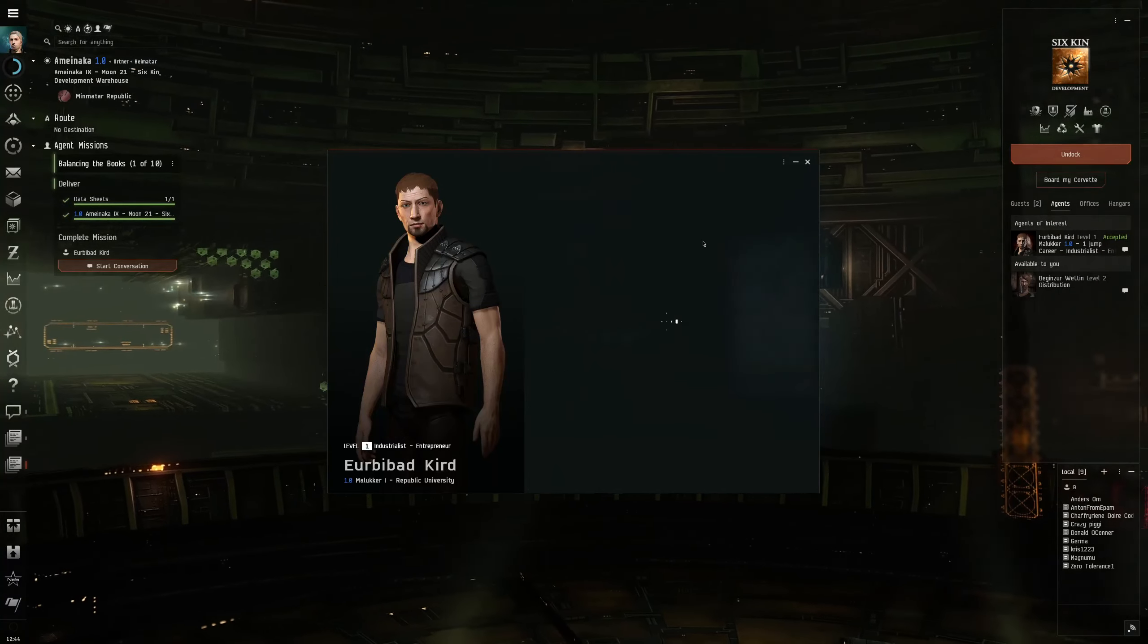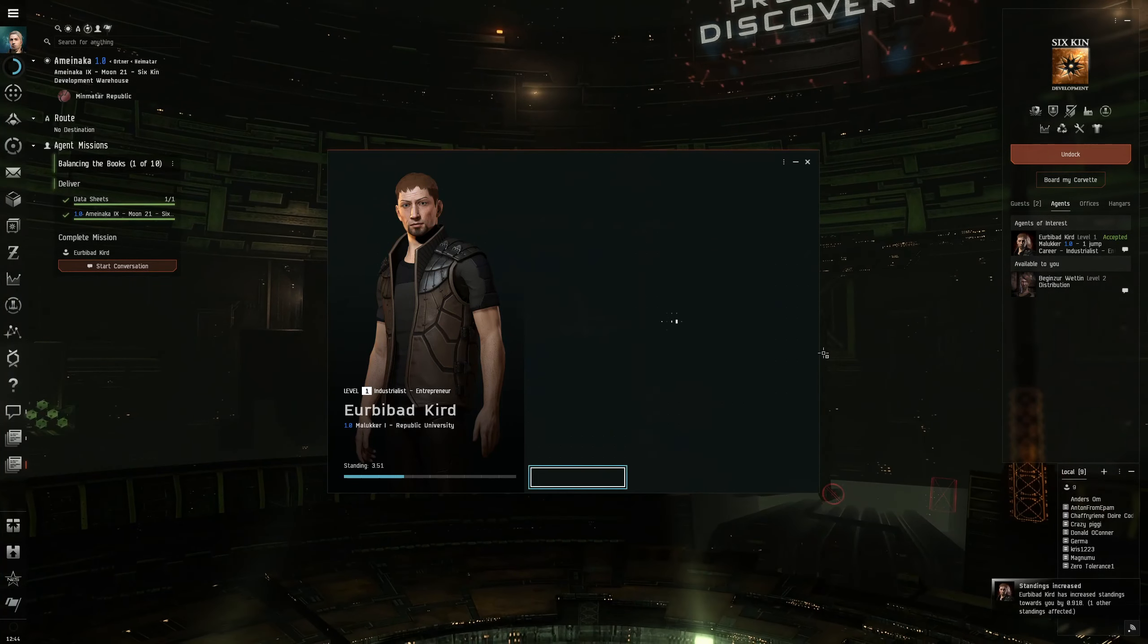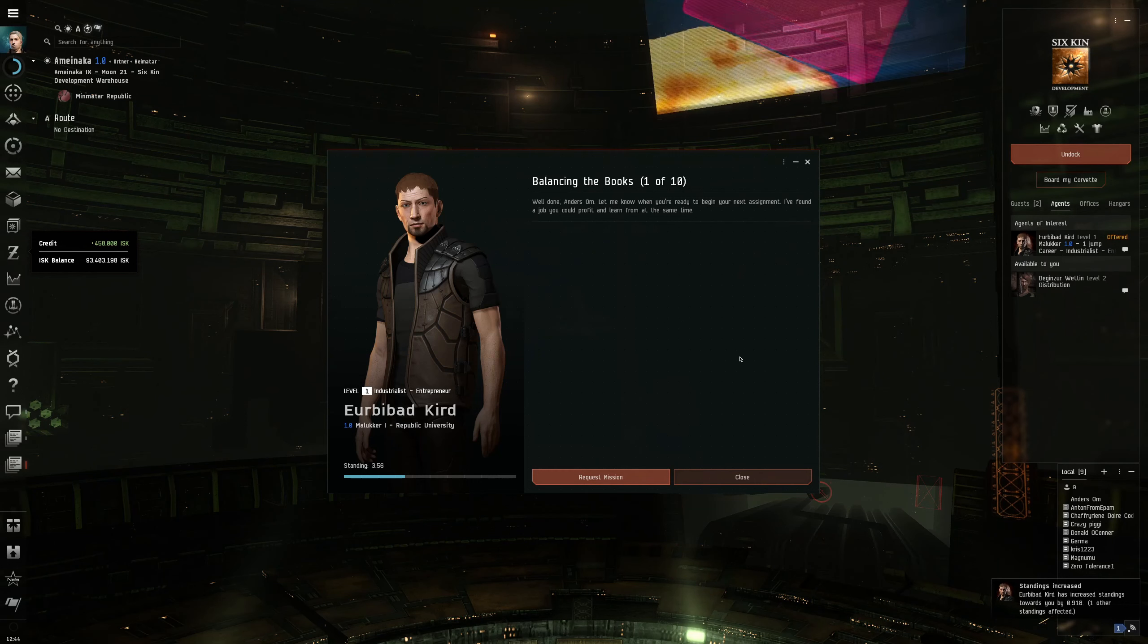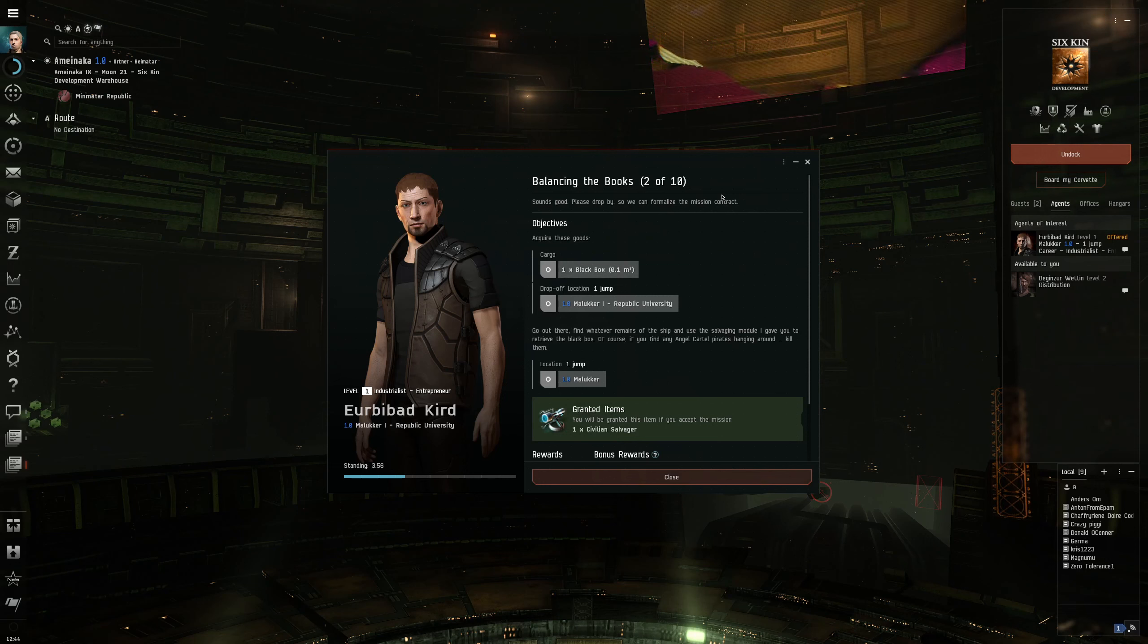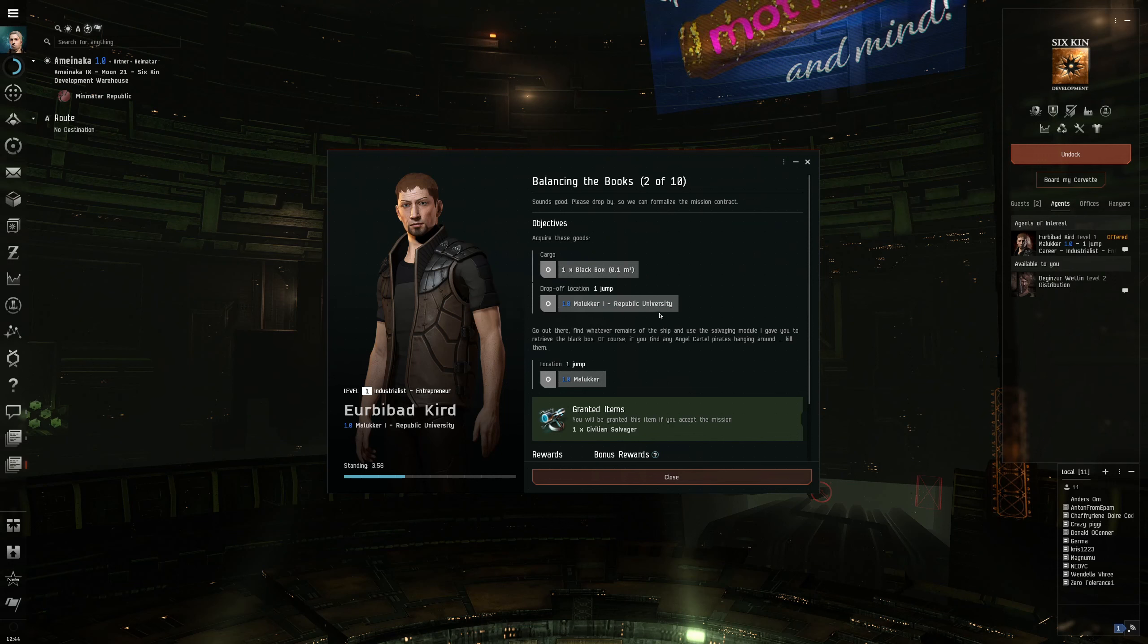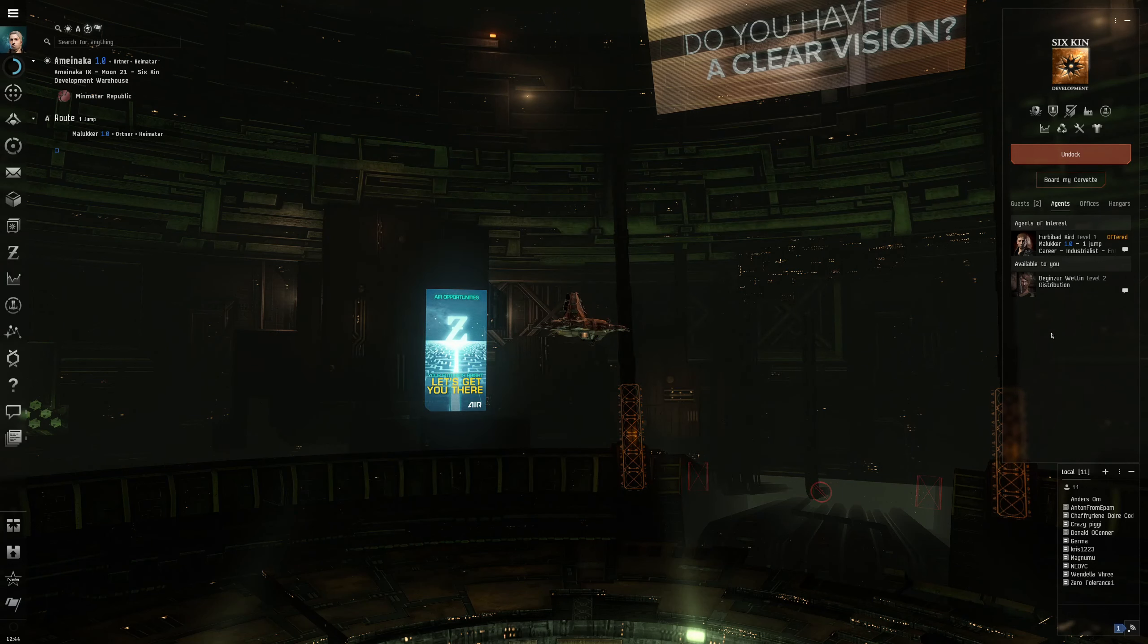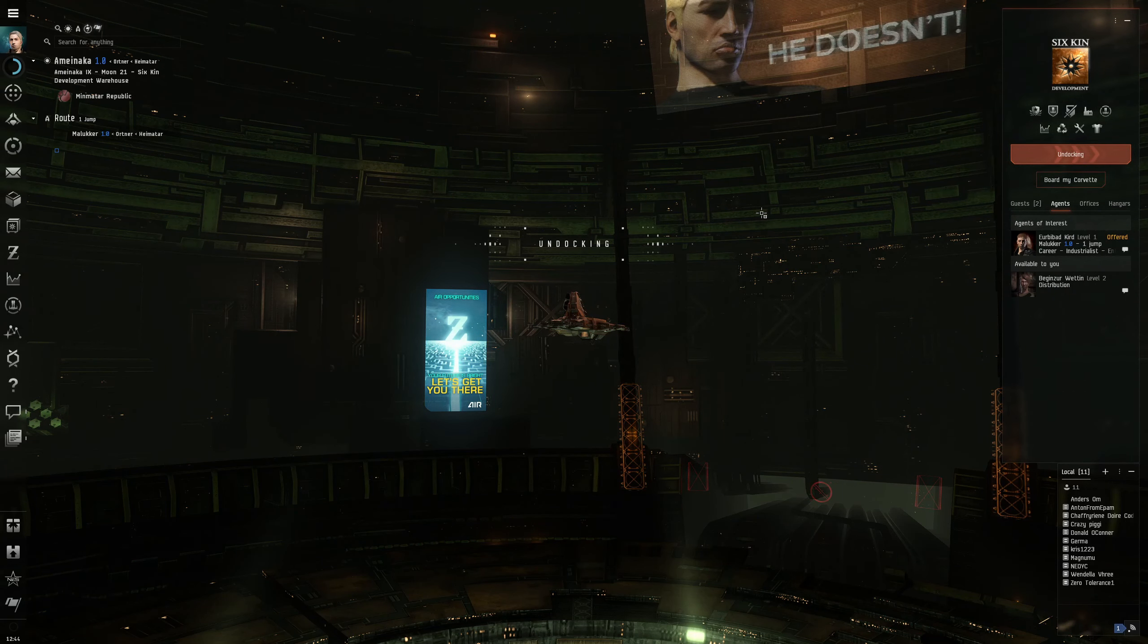Of course you could always pay other people to do it for you. I mean there are player corps in game that are specialized in hauling stuff. So start a conversation with him. We can complete the mission and get the rewards. Sounds good, please drop by so we can formalize the mission contract.